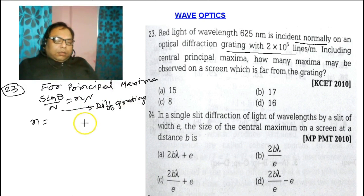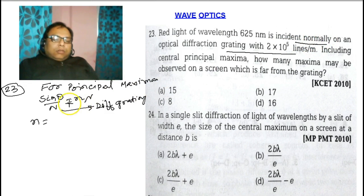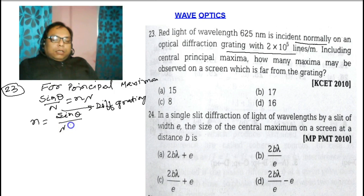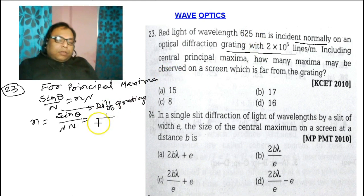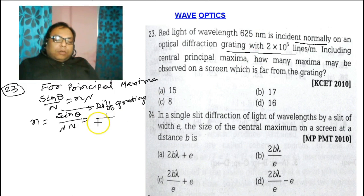So n = sinθ / (λ × N). We have sinθ = sin90° = 1, and λ is given as 625 nanometers, which is 625×10⁻⁹ meters.